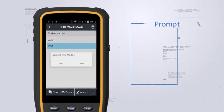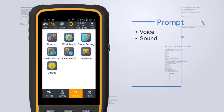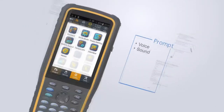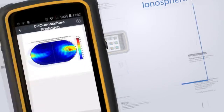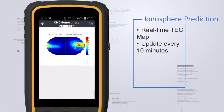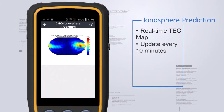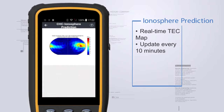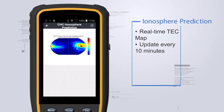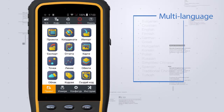There is no need to stare at the screen all the time. Voice or sound prompts will tell you the receiver status. You can also view a real-time global TEC map which updates every 10 minutes, especially helpful for choosing the best working time in high ionospheric activity regions.